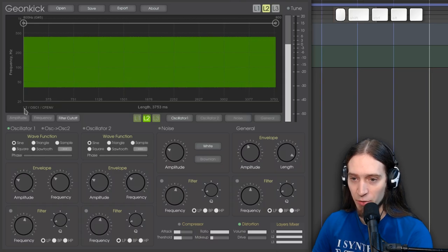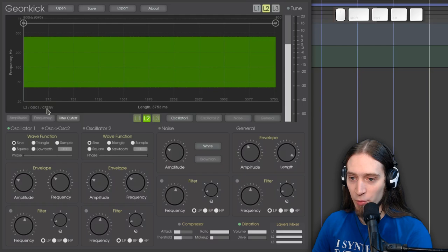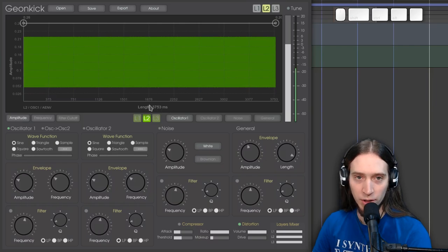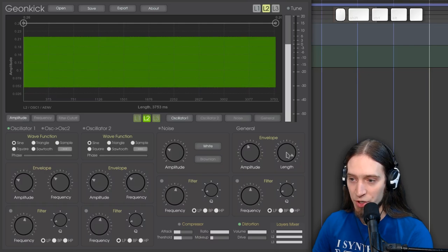Layer 2. Oscillator 1. Cut-off. Envelope. Right? Frequency envelope. Amplitude envelope. It also shows you the total length of the sample currently. Which is, of course, changed by this knob.